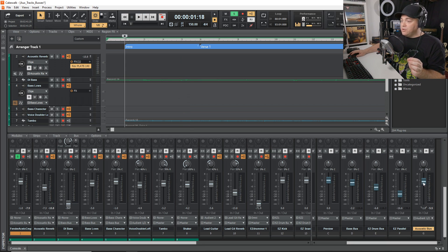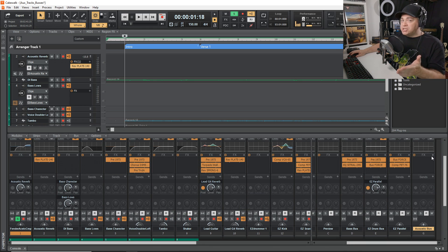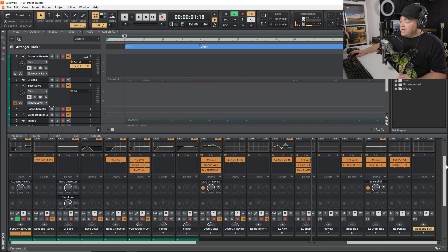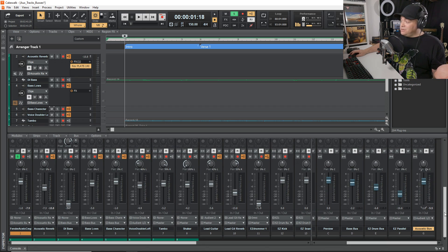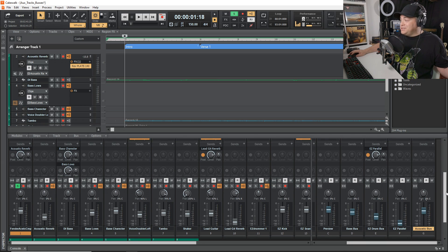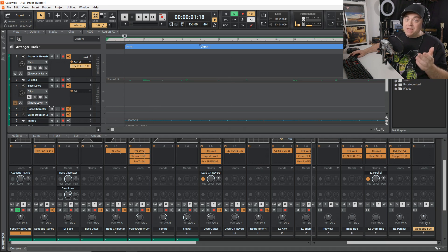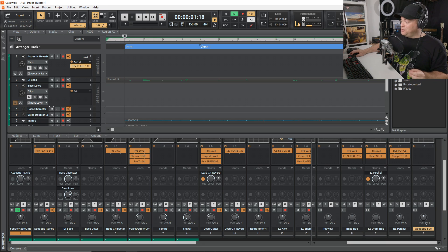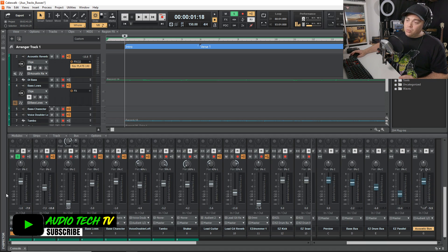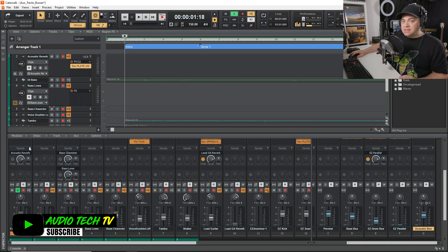You can control the volume level of both tracks together using this bus. You can also add effects onto the bus — compression to blend them together, EQ, something like that. You could also route this bus to another aux track and then to another bus if you wanted. You can get as complicated with these as you want or keep it simple. You can also use sends directly on the bus.